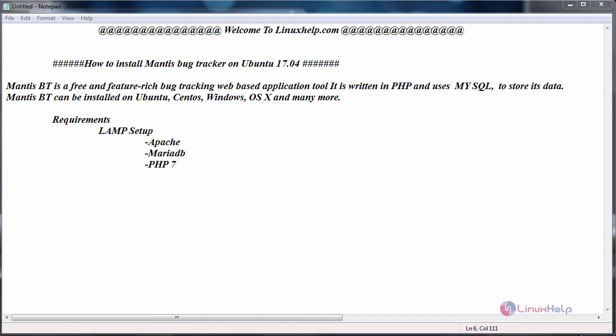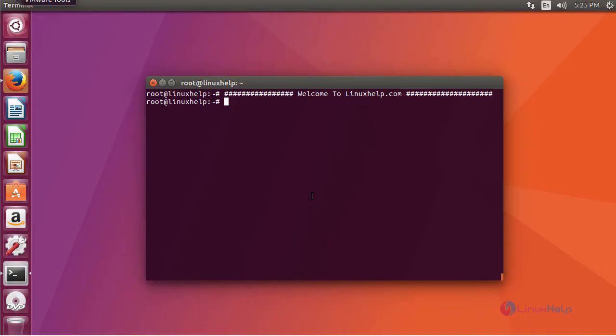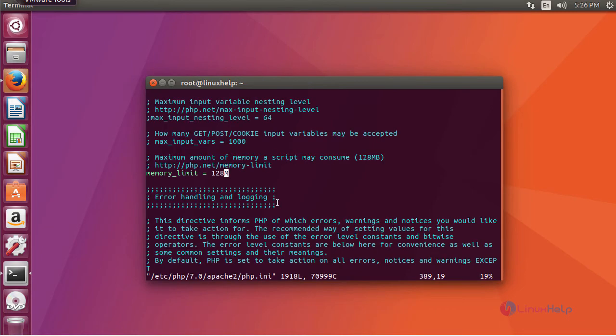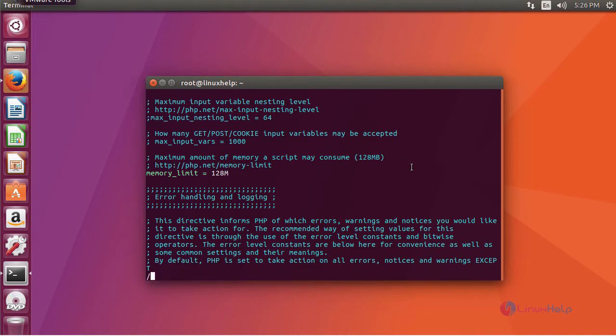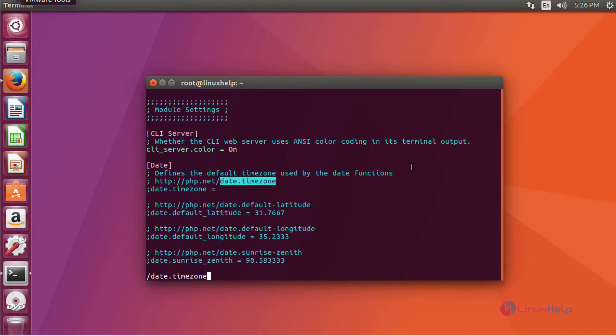Now switch to your terminal and open PHP configuration file and edit the following changes. First, change your timezone. Uncomment this and set your timezone.